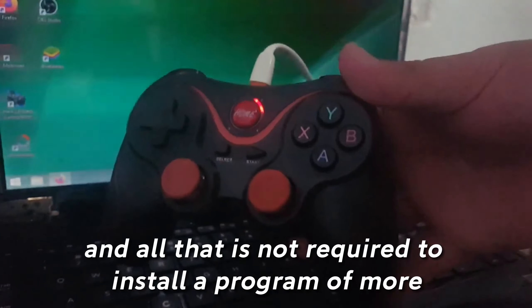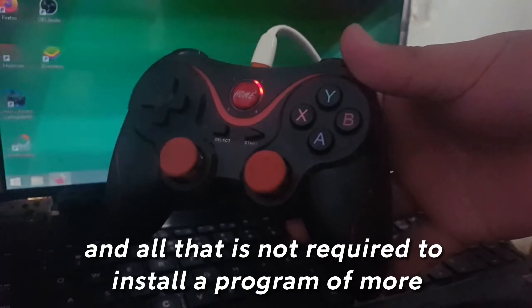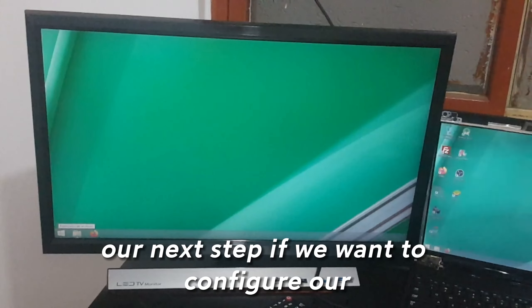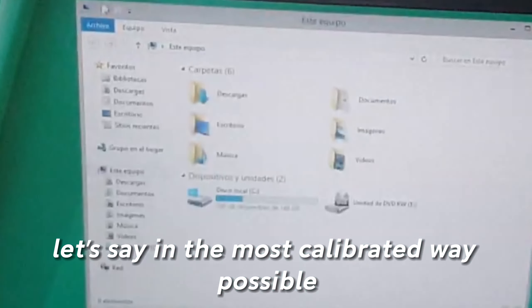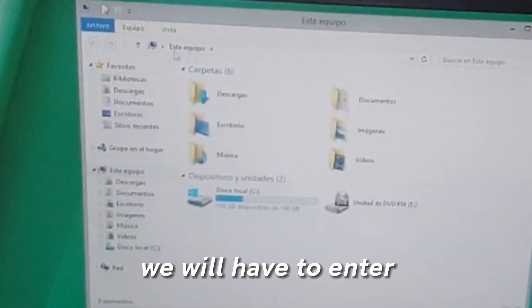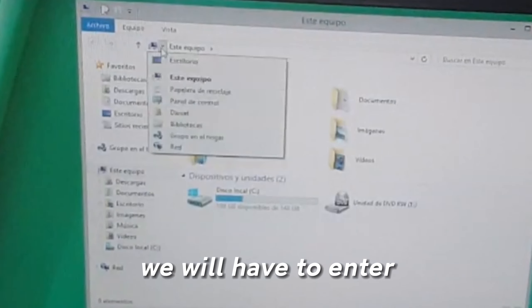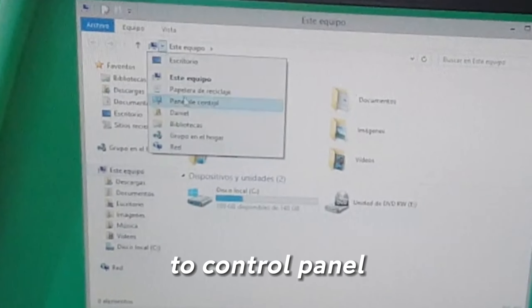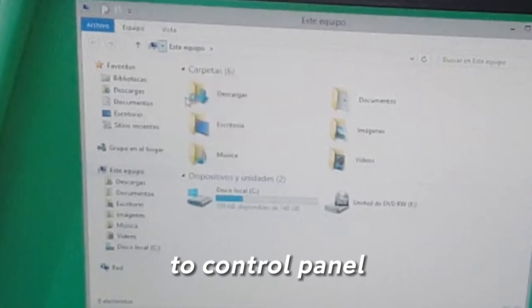It is not required to install any additional program. Our next step, if we want to configure our control in the most calibrated way possible, we will go to the Control Panel.